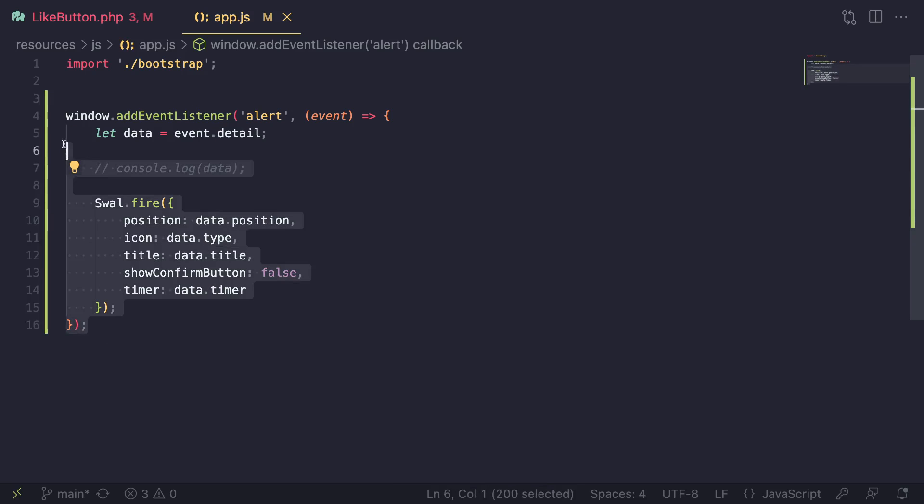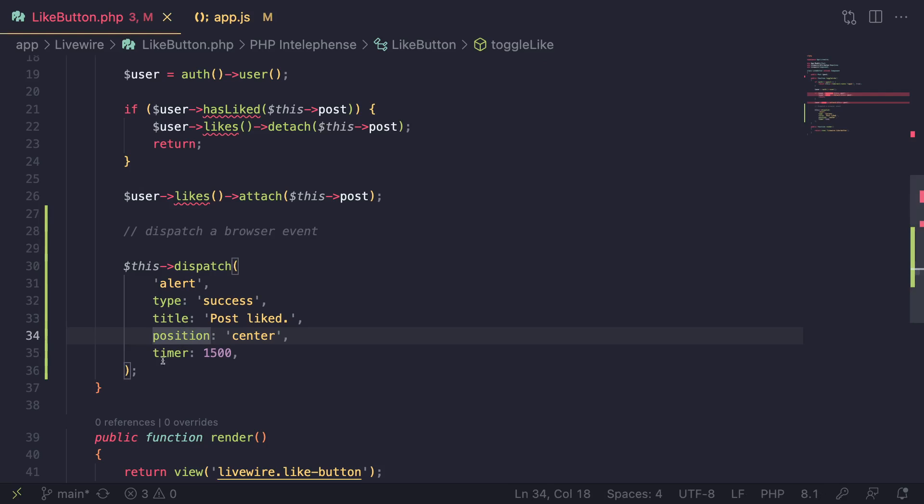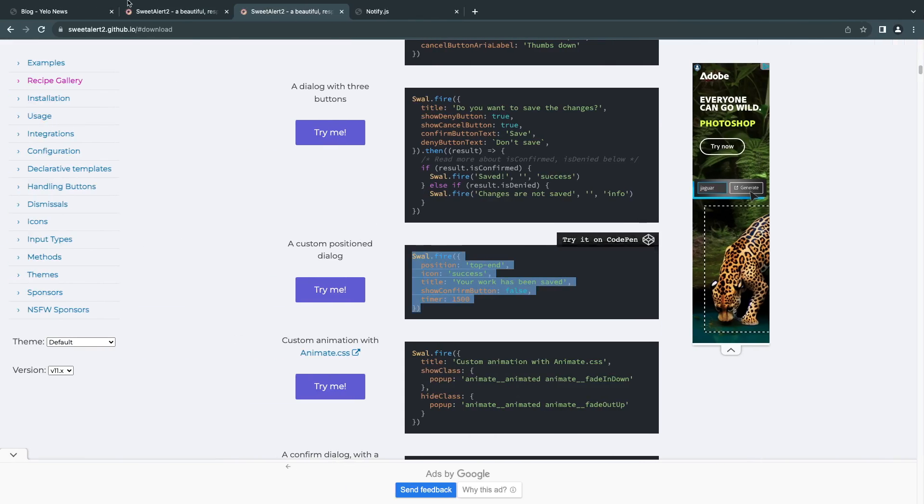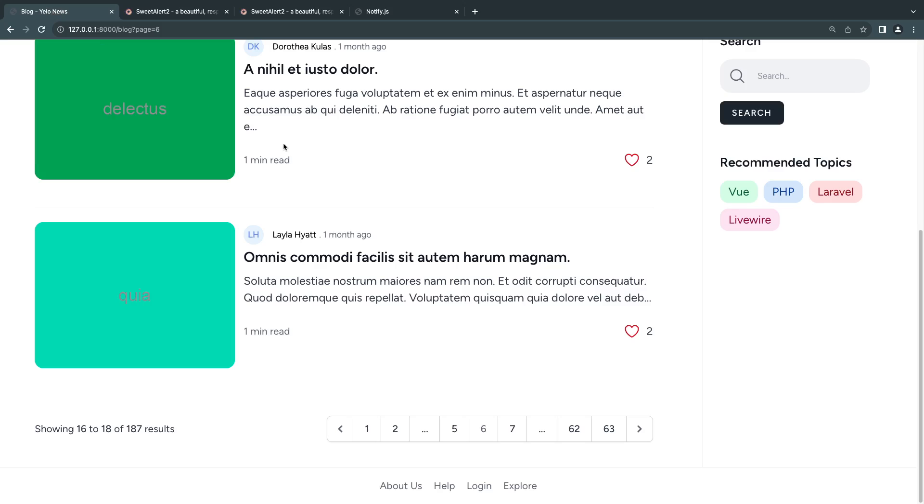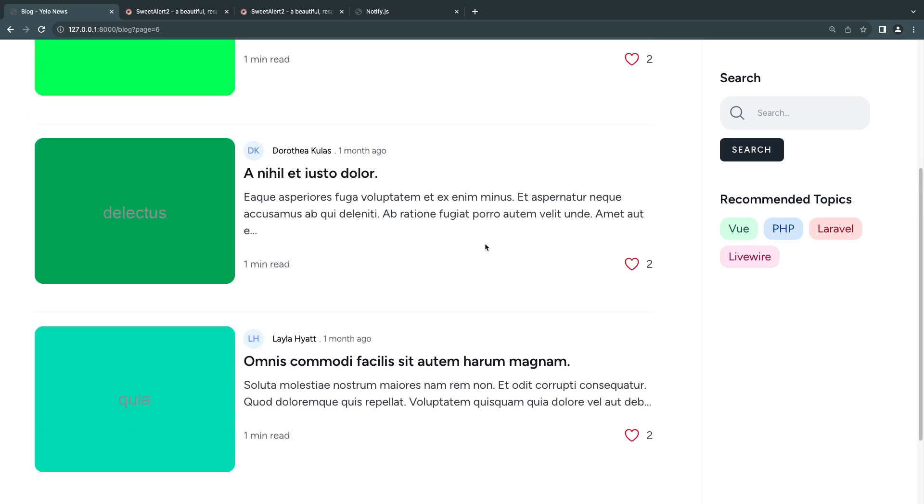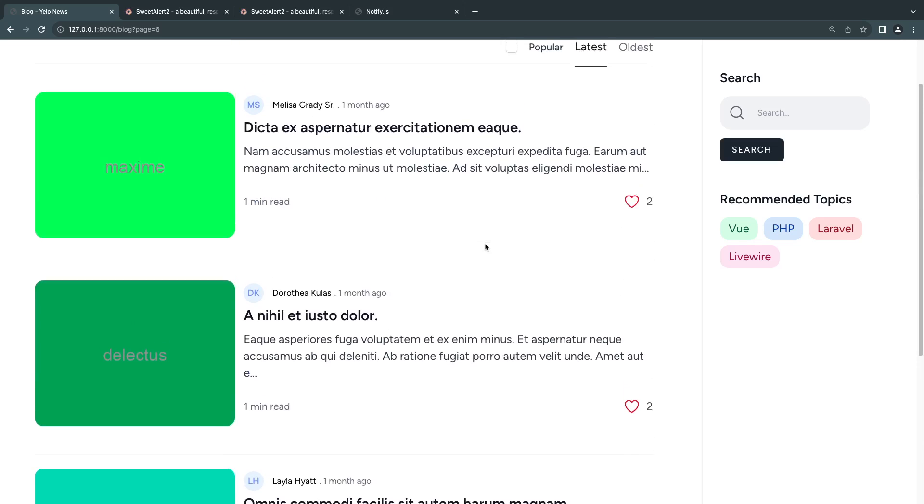Let's save this. Let's go back. I'll reload. I think it automatically reloads for me. So let's go ahead and try.